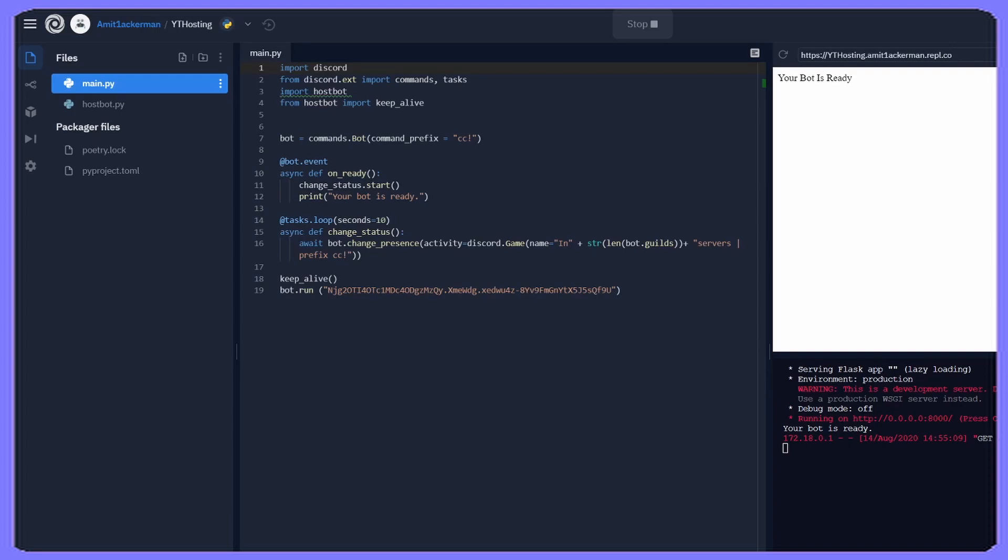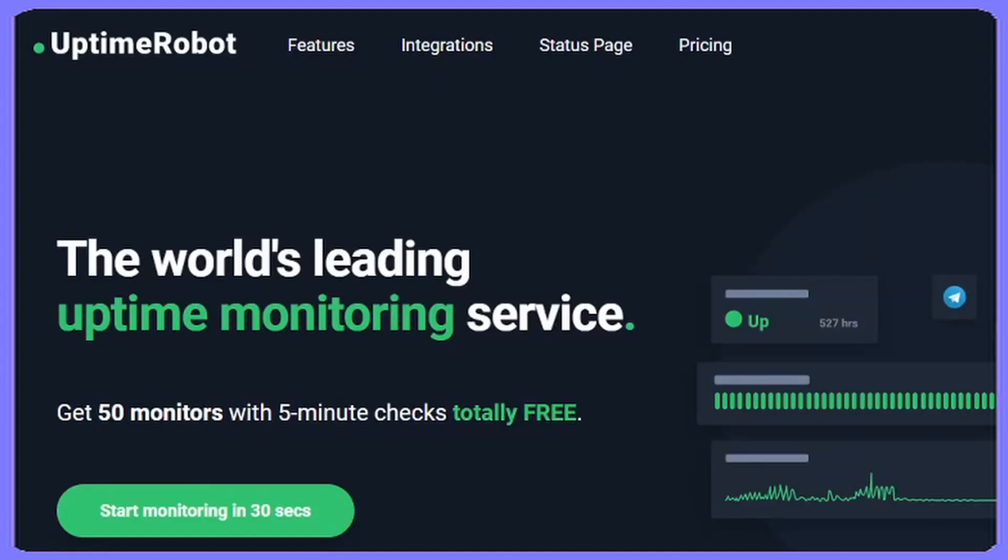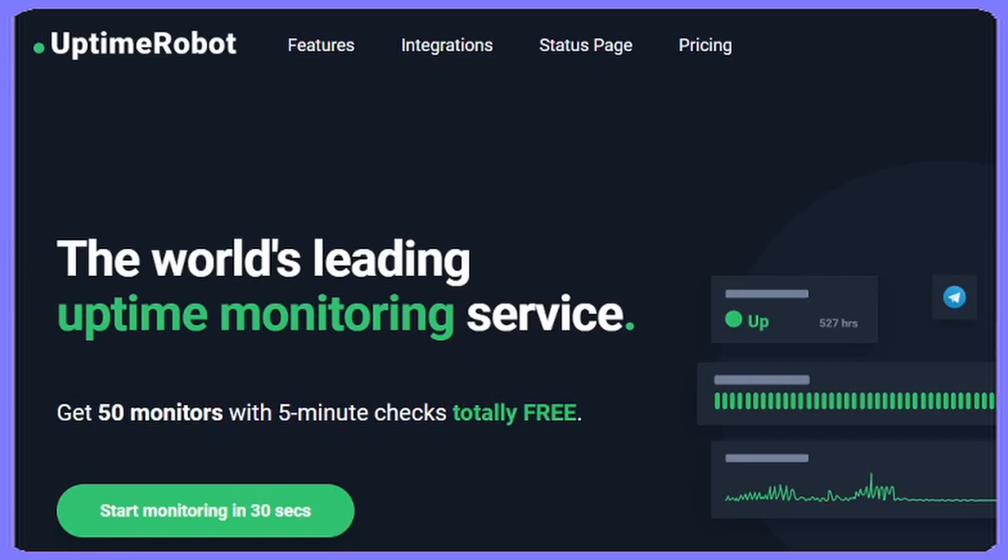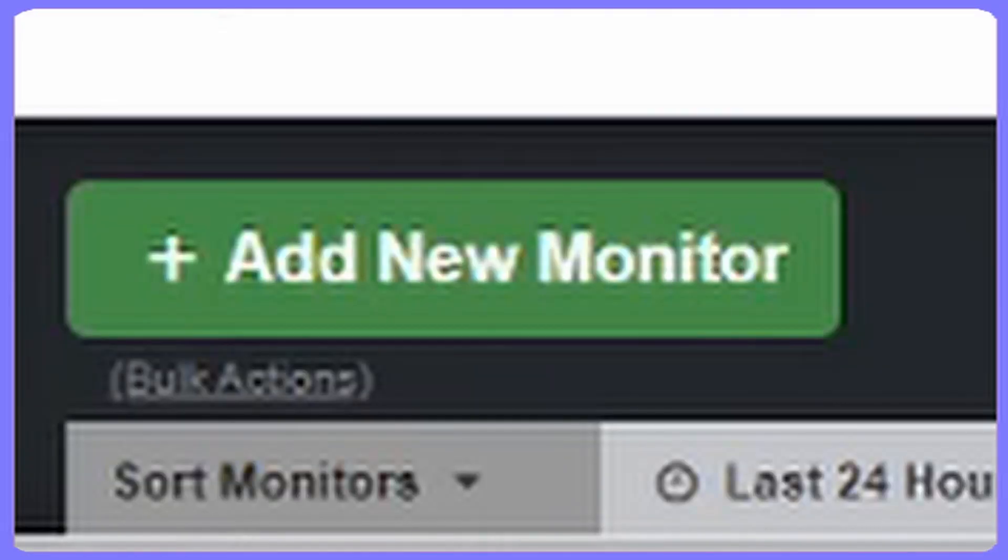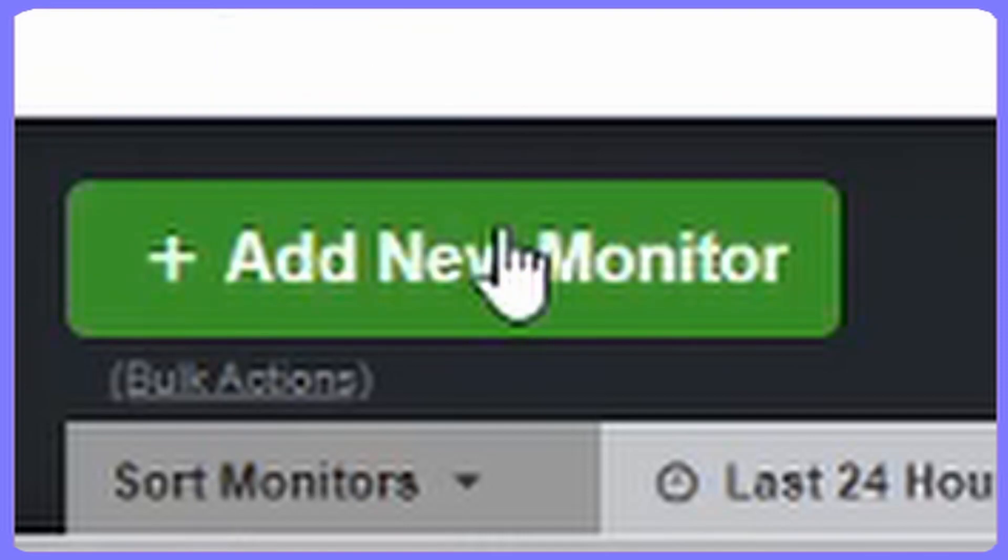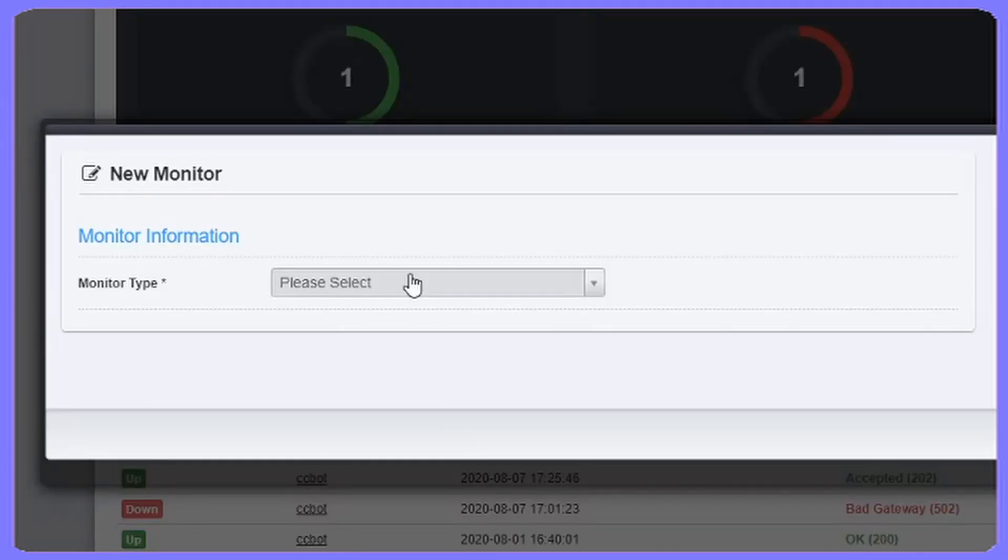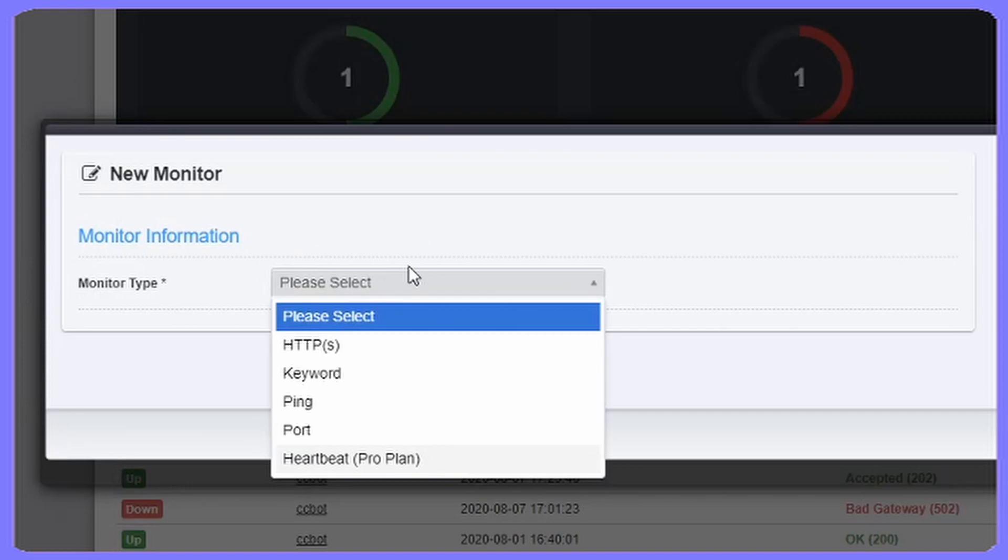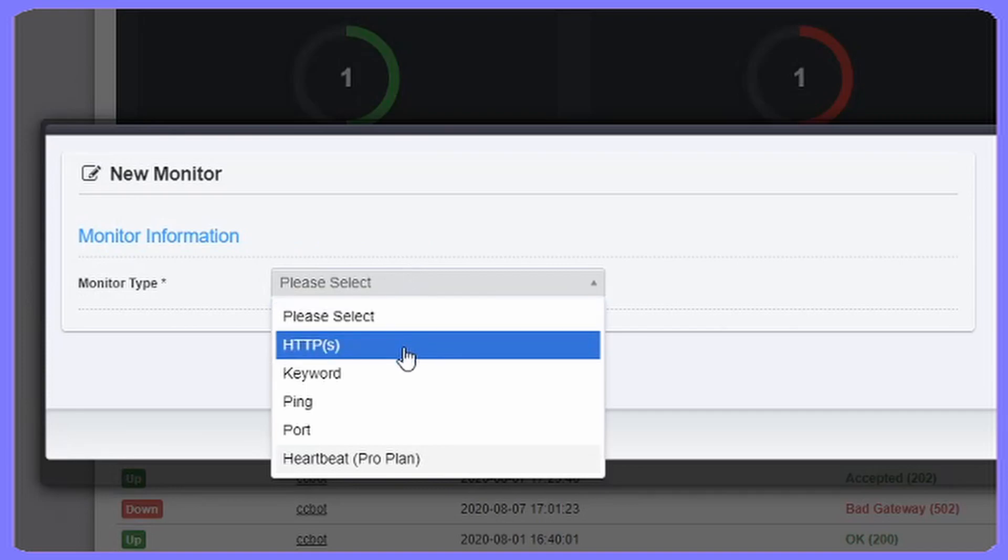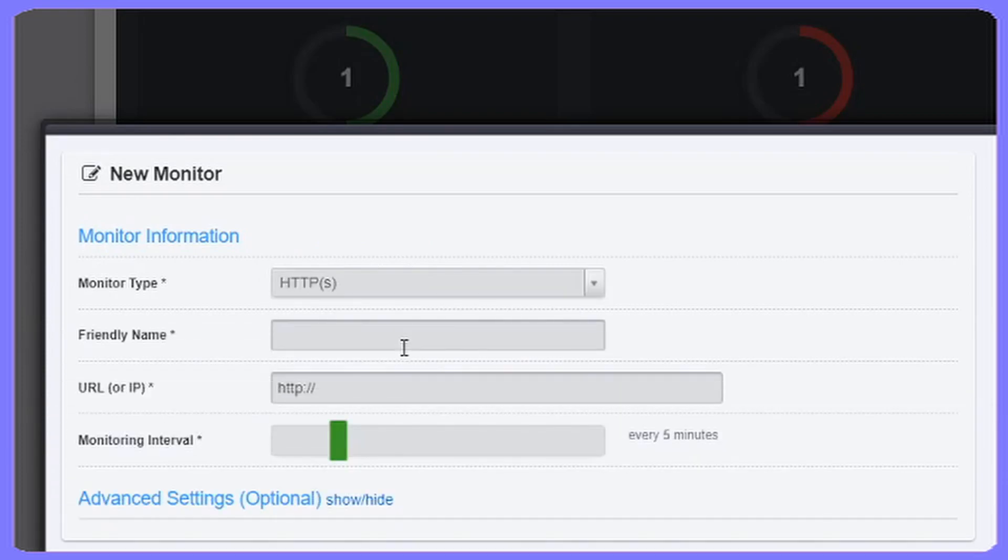Alright, so once you've done everything on Repl.it, you're going to go to a new website which will make it host forever. So we're going to go into a website called Uptime Robot. Head down to that website, link will also be in the description. Once you get to this page you're going to click on go to dashboard, and then you'll see a button that says add new monitor.